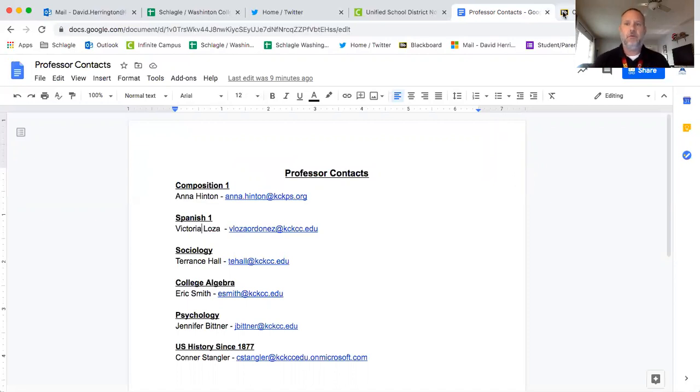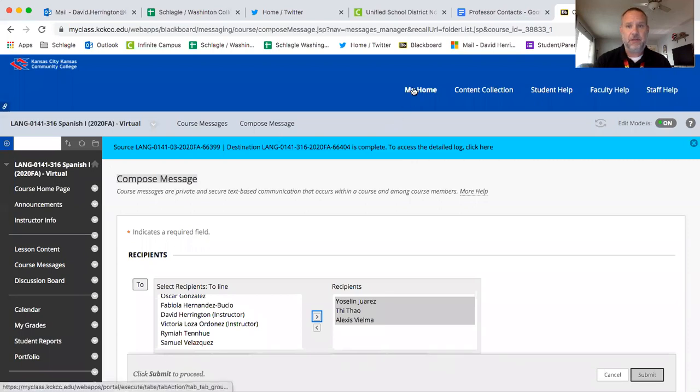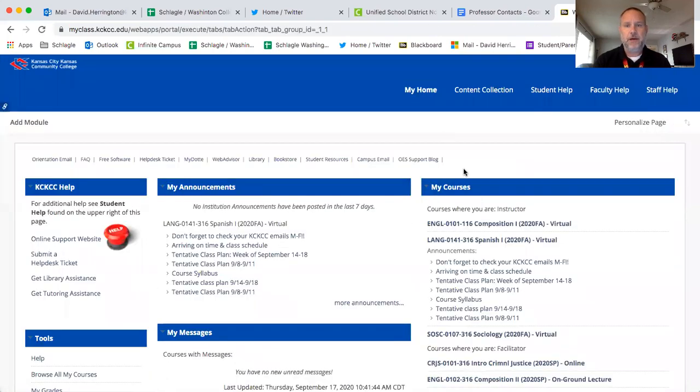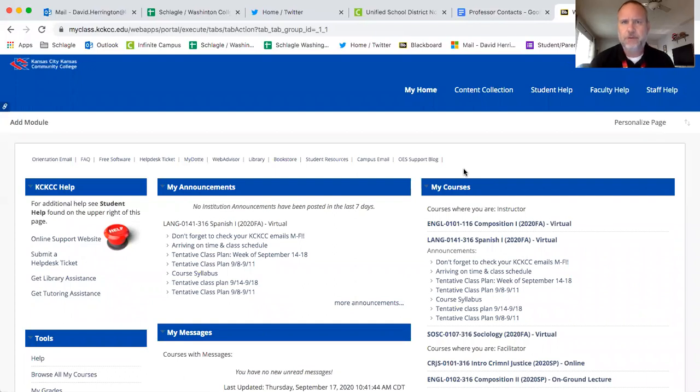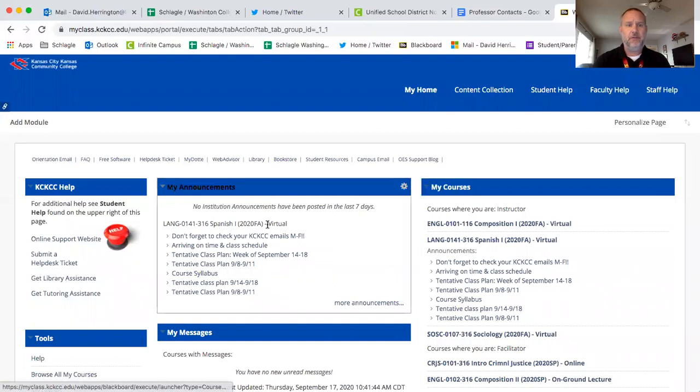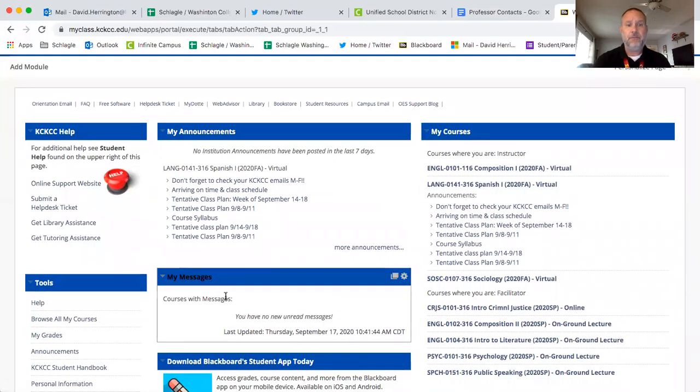So another way that you can communicate is through Blackboard. Most everybody is using Blackboard, not everyone, but I think everyone but Comp 1 should be using Blackboard. So when you open your Blackboard page, it looks like this. You've got your courses over here on the left, you've got announcements here in the middle, and then course messages will pop up here if your professor has sent you a message or the whole class a message.